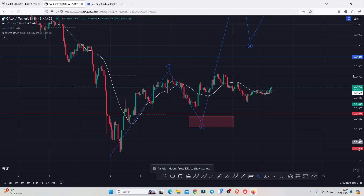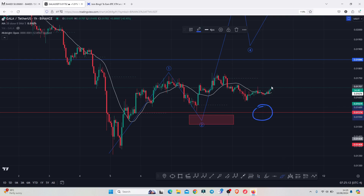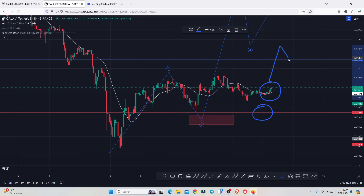Gala Games continues to see higher prices after bouncing on a significant key area of support above the 0.01574, in a move that is now holding above the 20-day MA here on the one-hour chart. The next key area of resistance that we need to see a break above lies above the 0.01846. On today's video I will be discussing my breakout target areas and also a negative structure that is playing out here on this chart.